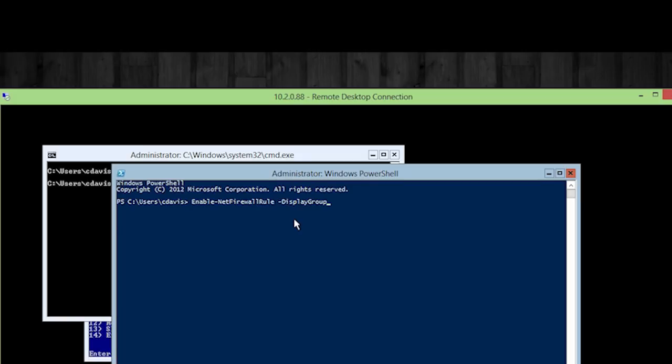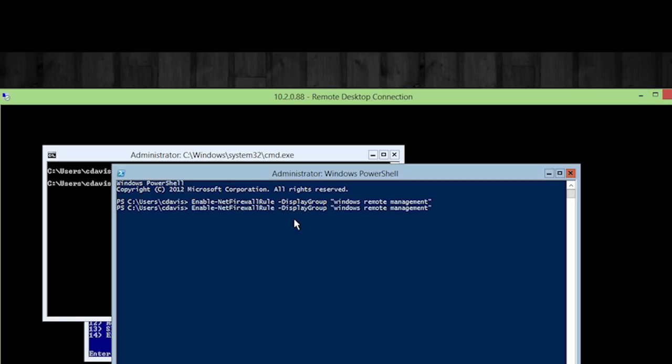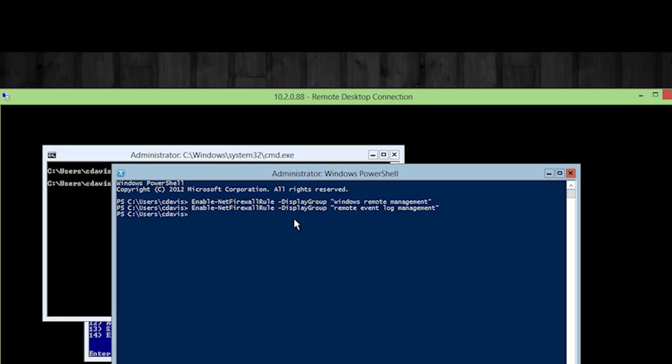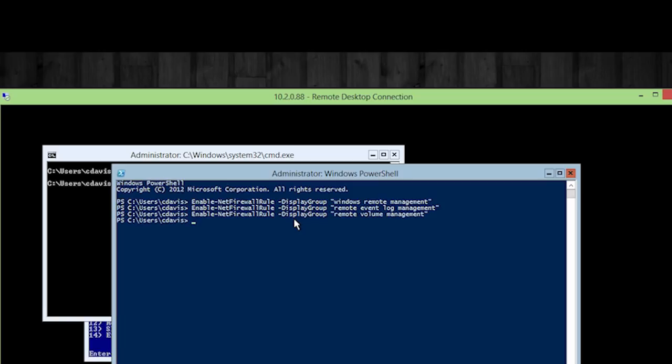That's important. You guys make sure you use display group. So Windows Remote Management. That's the first one. We're enabling that through the firewall. Now we're going to go ahead and up arrow and the next one's going to be event log management. So remote or Windows. Actually, it's going to be remote event management. And it's going to be remote volume management.